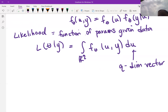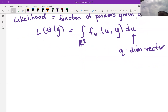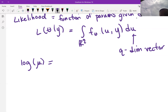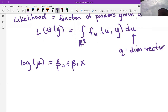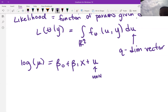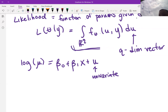Now if we have certain random effect structures, this can be simplified quite a bit. Say we have a pretty simple structure — just one random effect per observation. For example, looking at the log mean, say it equals beta-naught plus beta-1 times x, with just one univariate random effect. In that case, we have the ability to factor the likelihood up into q univariate integrals.